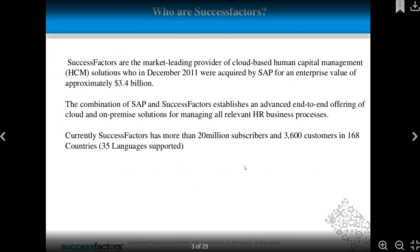SuccessFactors are the market-leading provider of cloud-based human capital management who, in December 2011, were acquired by SAP for an enterprise value of approximately 3.4 billion dollars. The combination of SAP and SuccessFactors establishes an advanced end-to-end offering of cloud and on-premises solutions for managing all relevant HR business processes.